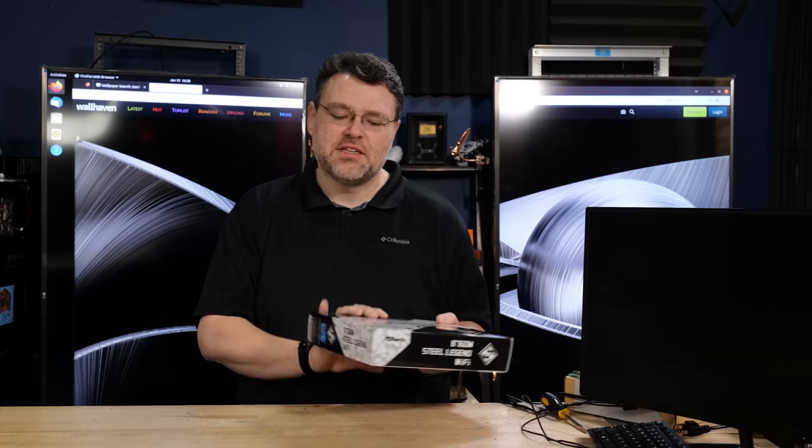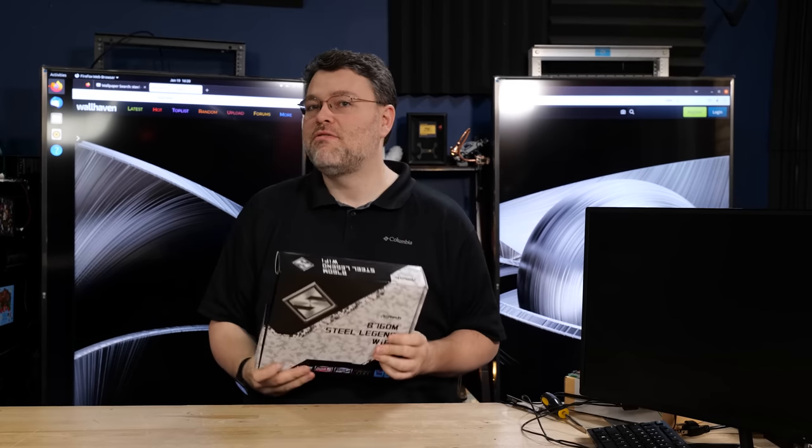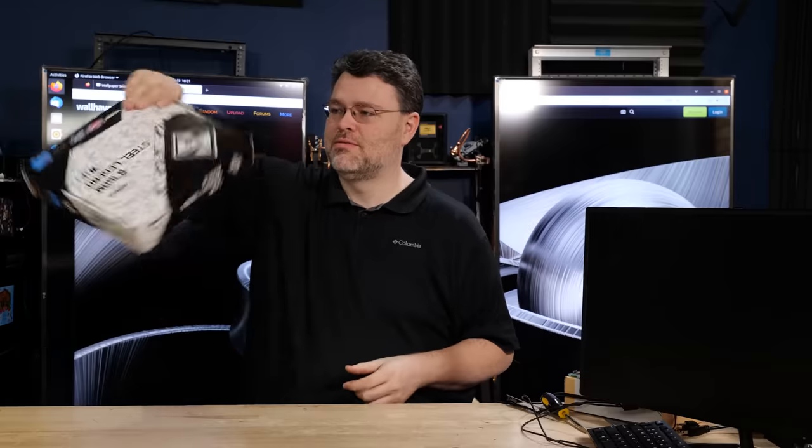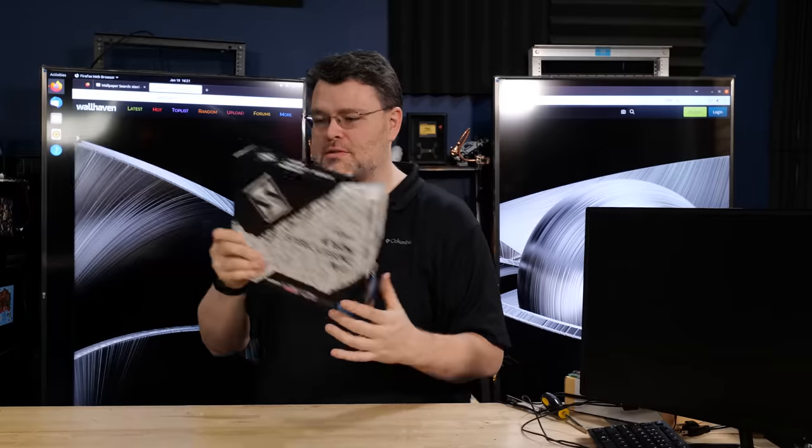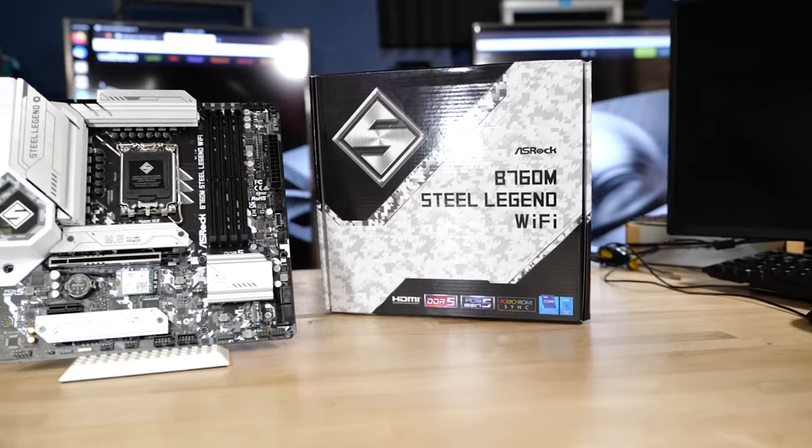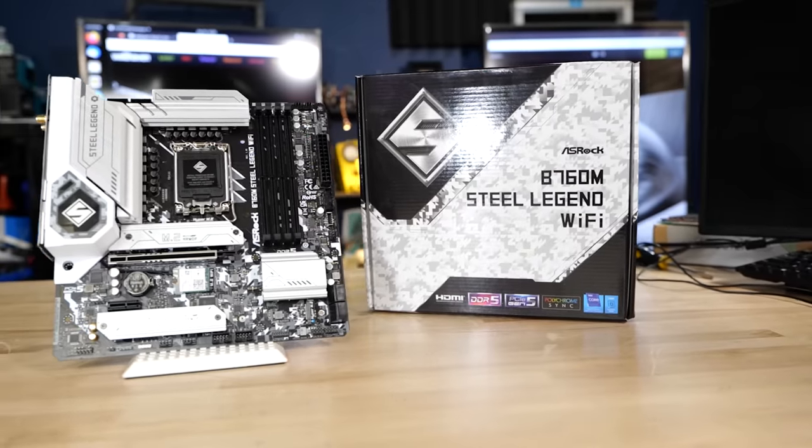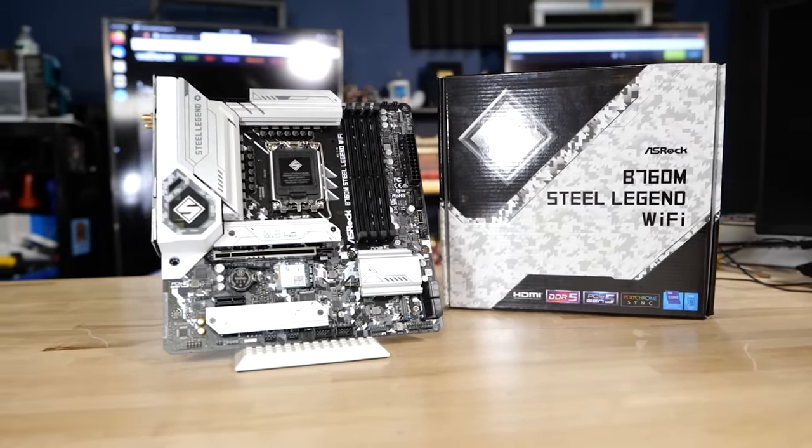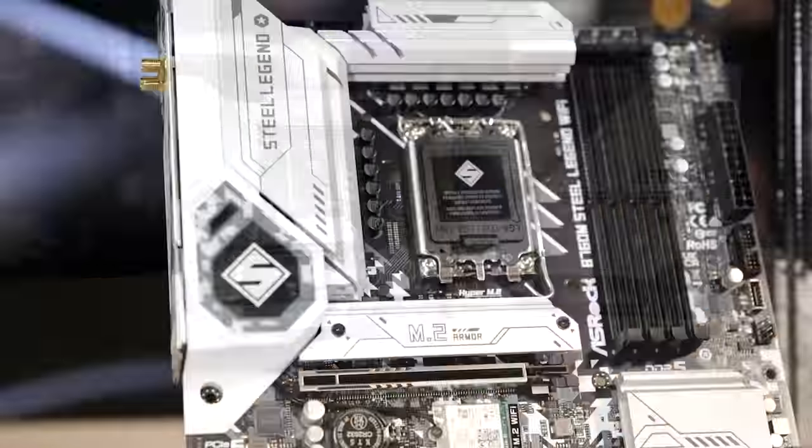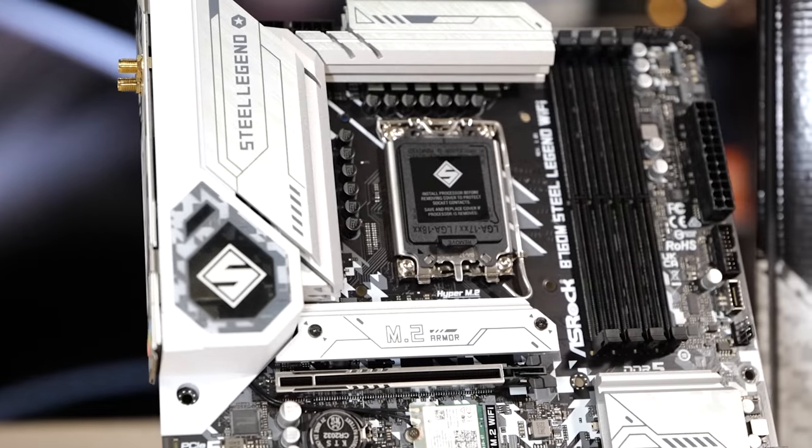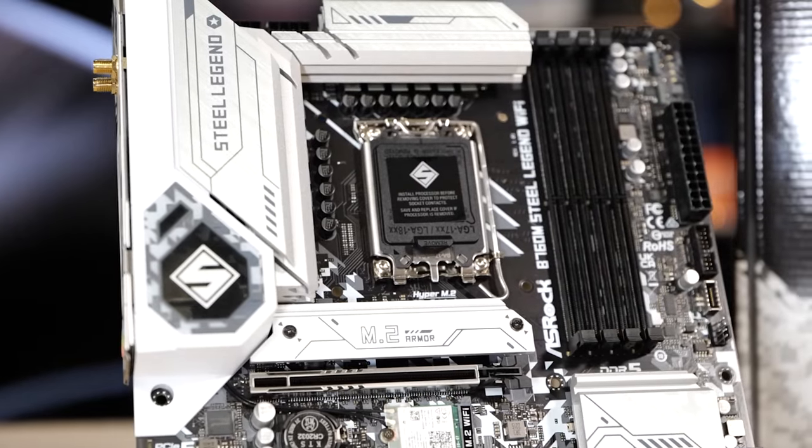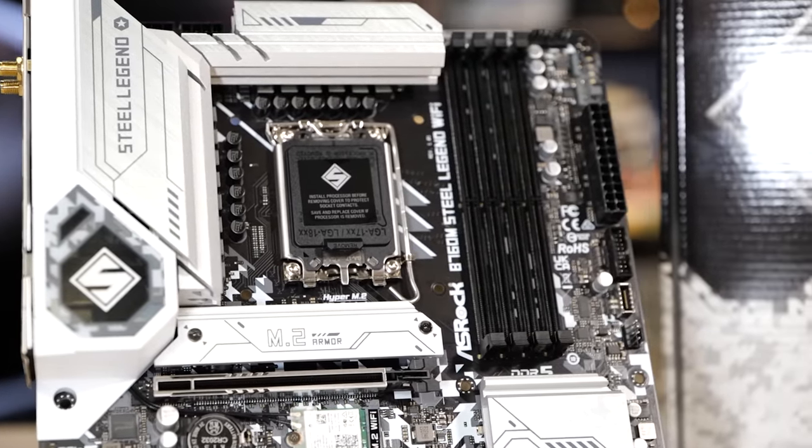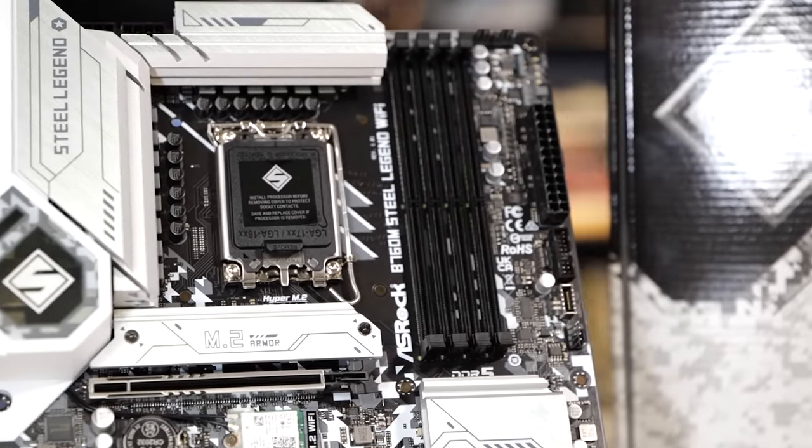Up on offer today is the B760M Steel Legend Wi-Fi from ASRock. Two and a half gigabit LAN, pretty decent rear I/O, decent built-in expandability, PCIe 5 storage. It ticks all the boxes, but what can you actually build with this?